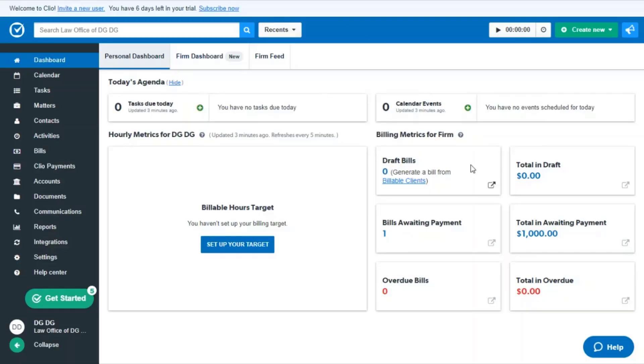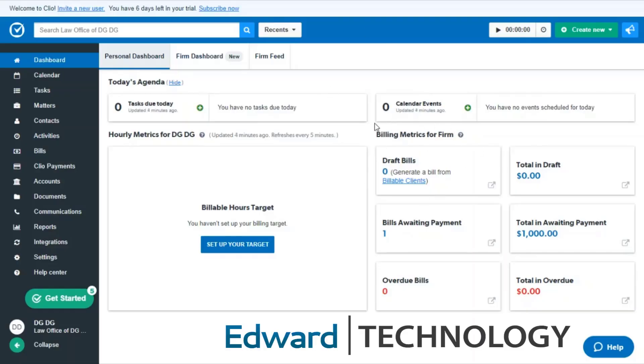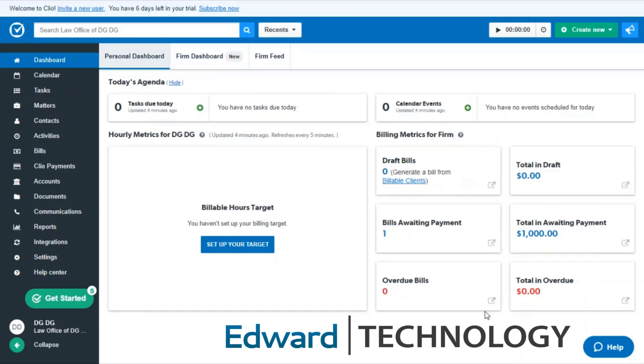Anytime you log into Clio, as you can see, you're going to be looking at your personal dashboard. This dashboard will be different for everyone in the firm, so if there are multiple members in your firm, everyone's going to have their own tasks showing here, their own calendar events, draft bills, bills waiting payment, stuff like that, and it's going to be based on who the matter is assigned to.